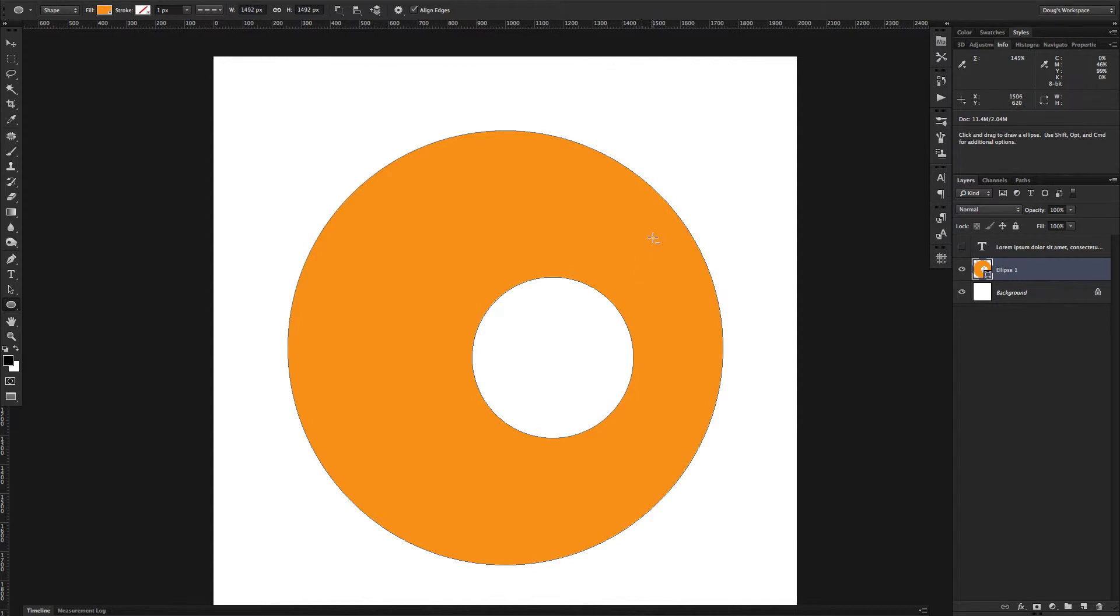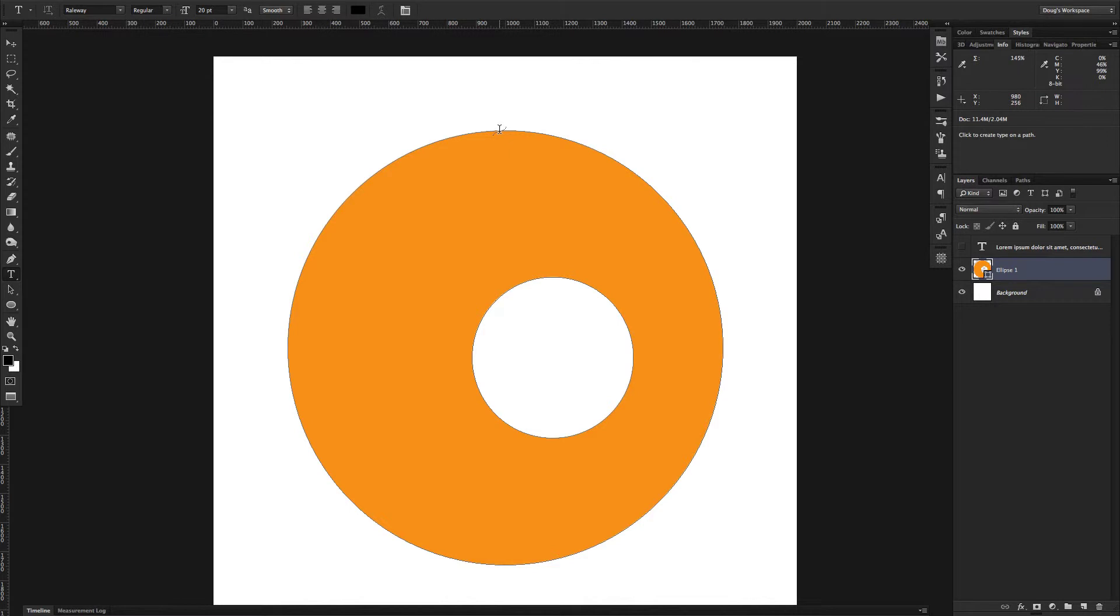Now, as I was trying to explain in the previous video, if you just clicked over onto my type tool here, press T, you have a few type options. There's your standard type tool.